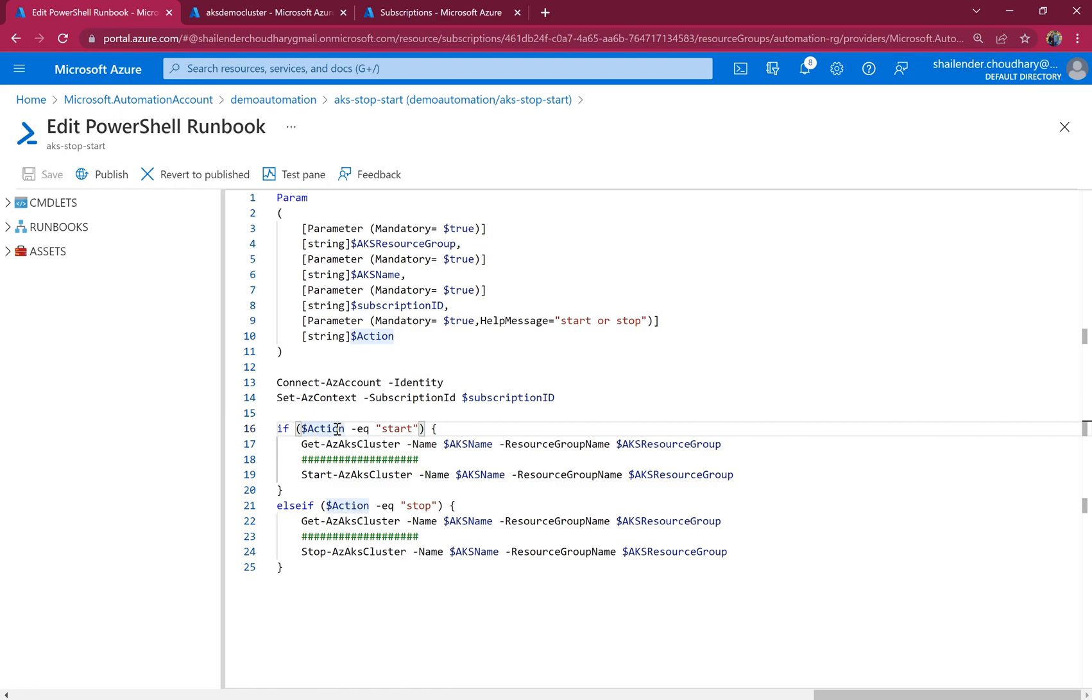then we created a runbook and published it. And after creating the runbook, we created a schedule and linked the schedule to that particular runbook. And now based on the schedule and the action defined in the runbook, AKS cluster can be stopped and started.